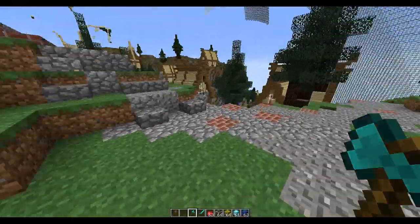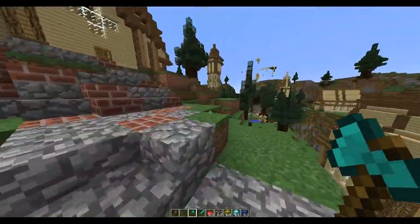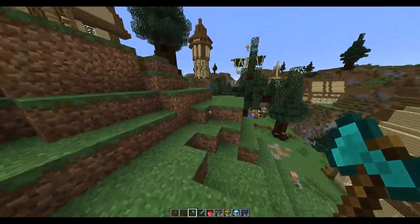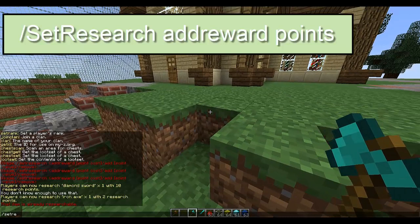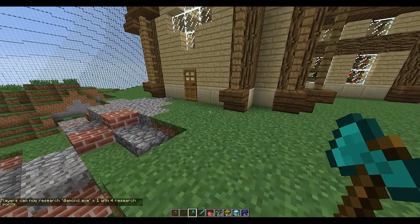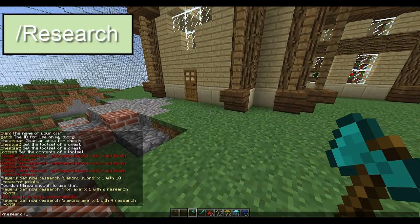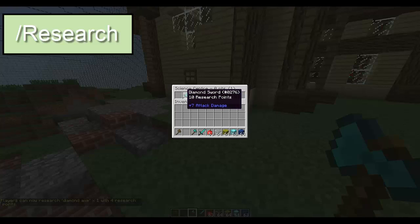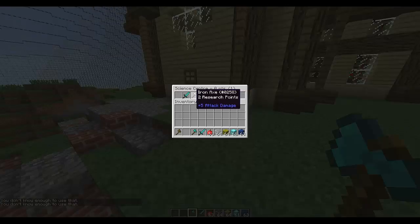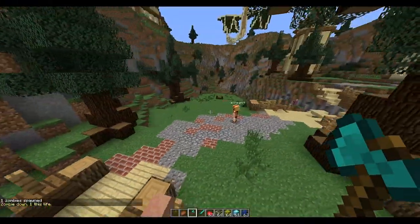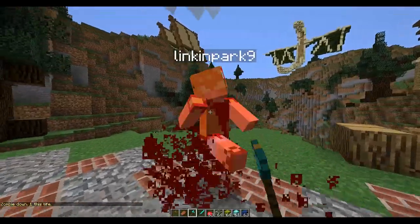Now we're looking at research, which enables players to buy things depending on how many points they have. Do /setresearch to add this axe, then add a reward and the number of points - let's do four points. Now if you do /research it will pop up with all the things you can research. At the moment I don't have enough points to buy anything.